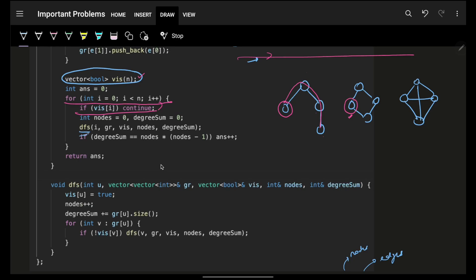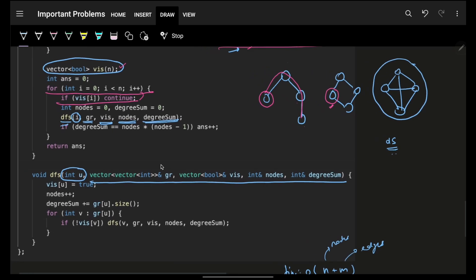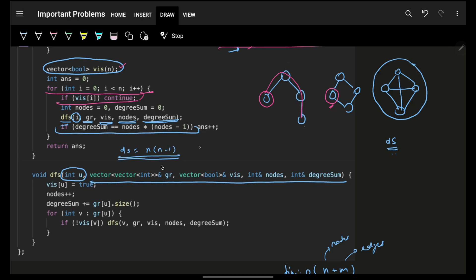We run DFS passing the current node, the graph, visited, node count, and degree sum — all by reference — so they accumulate across the recursion. Inside DFS, when a node is first visited: increment node count and add its adjacency list size to the degree sum. Then recurse on unvisited neighbors. After DFS, if degree sum equals n*(n-1), increment the answer by 1.